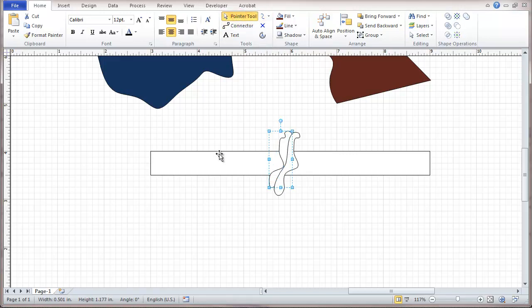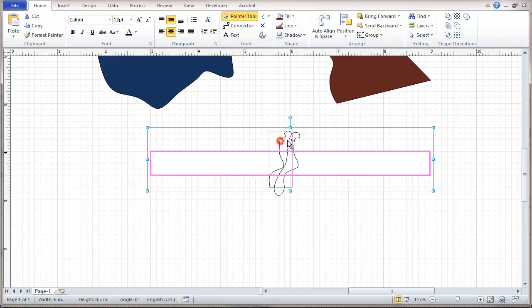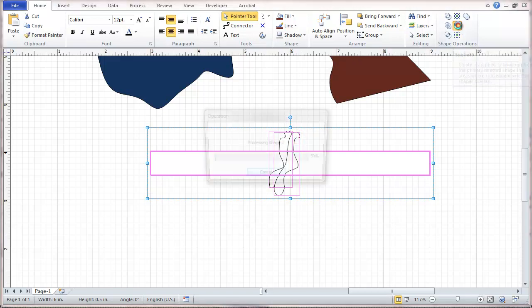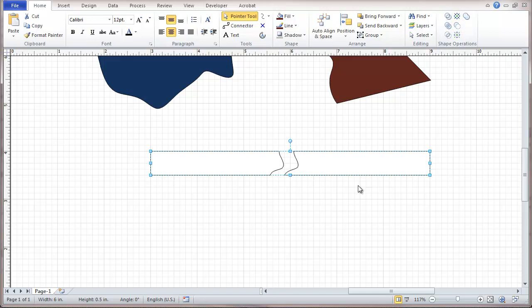Then highlighting the original object, going down the control key, selecting the other two, and then going here to the shape operations and subtract. You can see now that has that broken effect in the object.